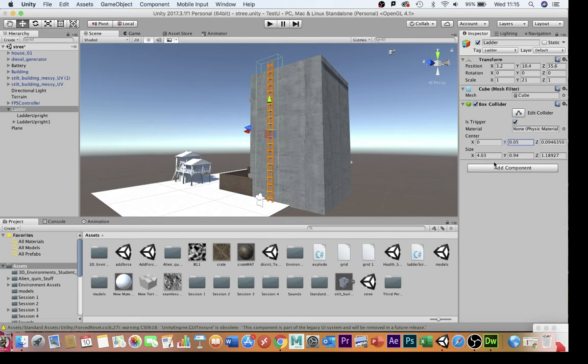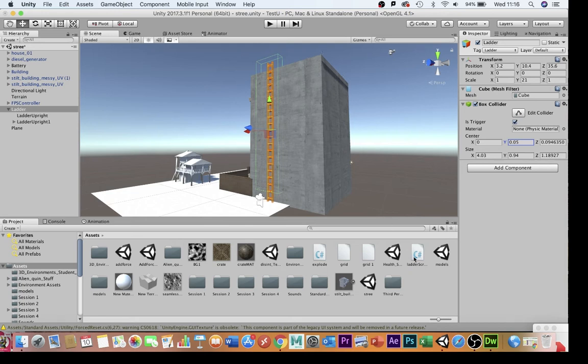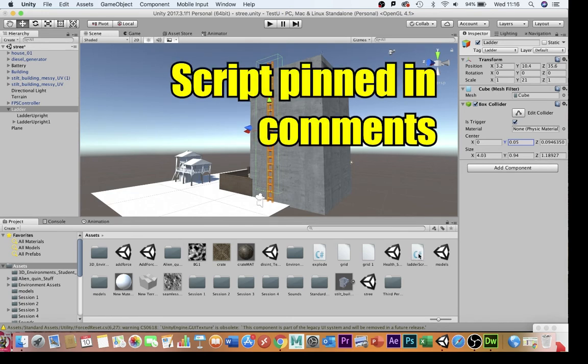I'm happy with my settings here. So the idea is when the player moves inside this trigger area here, the regular controls will be disabled, and it will enable new controls using this ladder script.